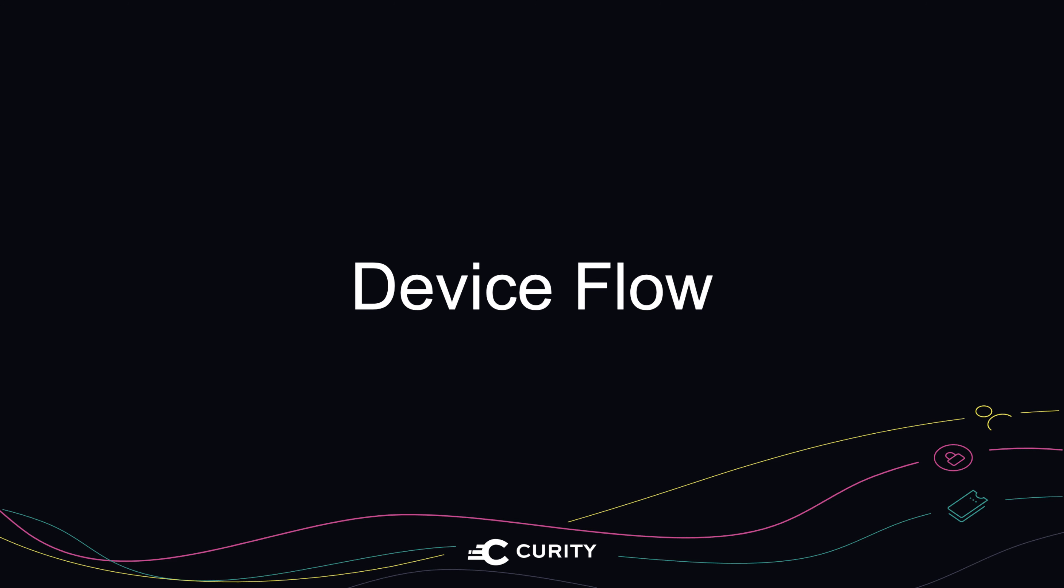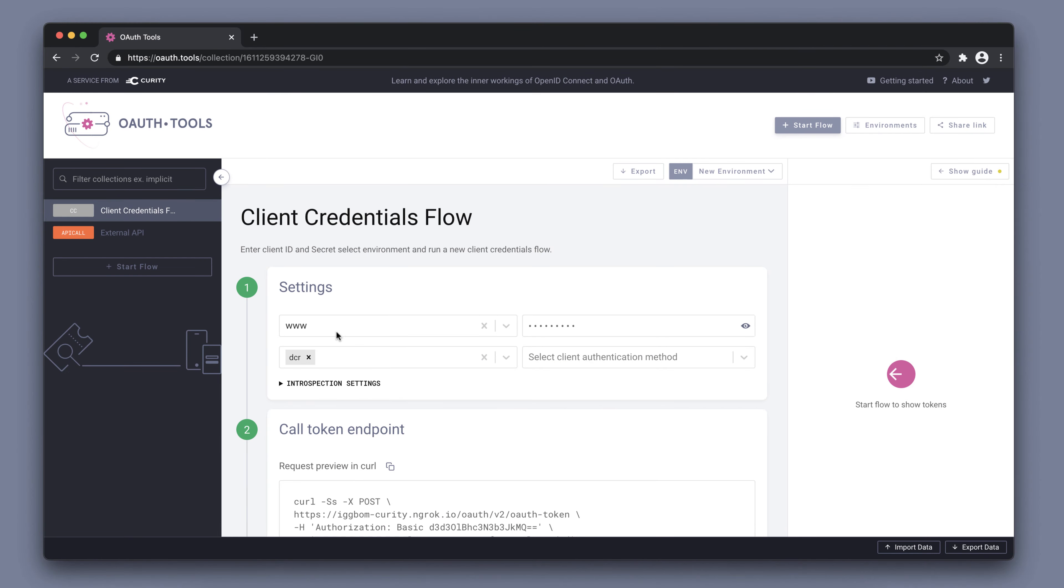The device flow is great for dealing with scenarios where an app is running on a device that doesn't have great input capabilities. Instead, the user performs the authentication out of band on a different device.